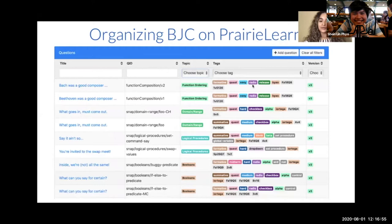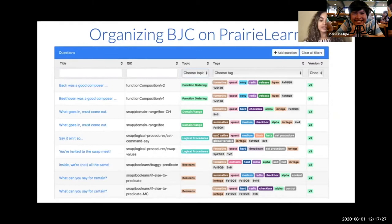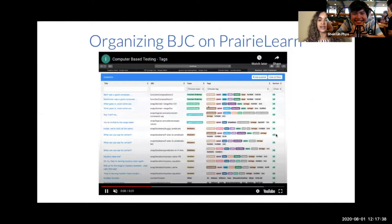We tag the stage of completion of the question: 'release' means students can now use the question, 'alpha' means it has just been developed and a TA needs to review it, and 'beta' means a TA has reviewed it and an instructor now needs to give their blessing for students to use it. We also have other identifying tags such as the leaf nodes that go under a topic in the concept map. For example, under logical procedures we have tags like 'set procedure' and 'global variable'. These tags add an extra layer of filtering and make finding questions easy for instructors and TAs.